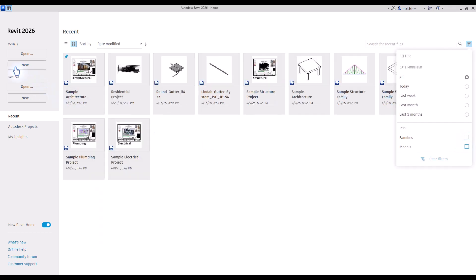On the sidebar, you have also this division between models and families, so you can open or create a new project, or open or create a new family.